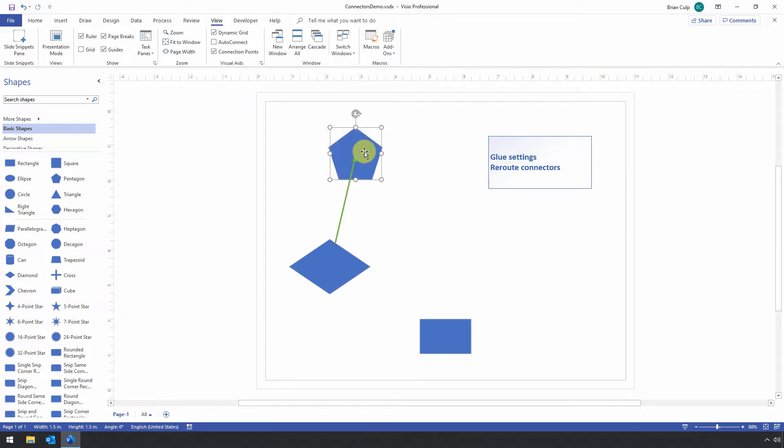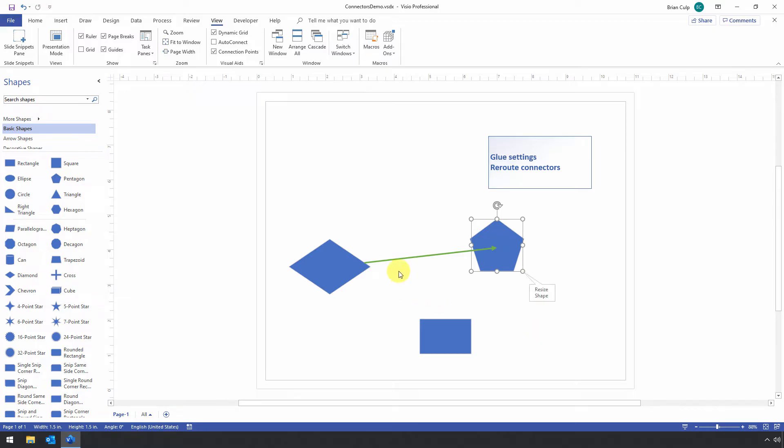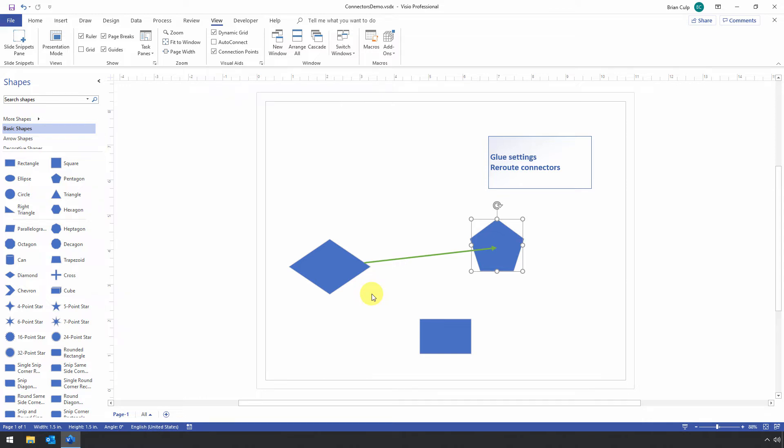Well, it looks like it's still glued to the shape, doesn't it? Well, that's because when you draw your connector, when you create that connector, whatever is in effect at the time is retained by the connector, whatever behavior is enabled.